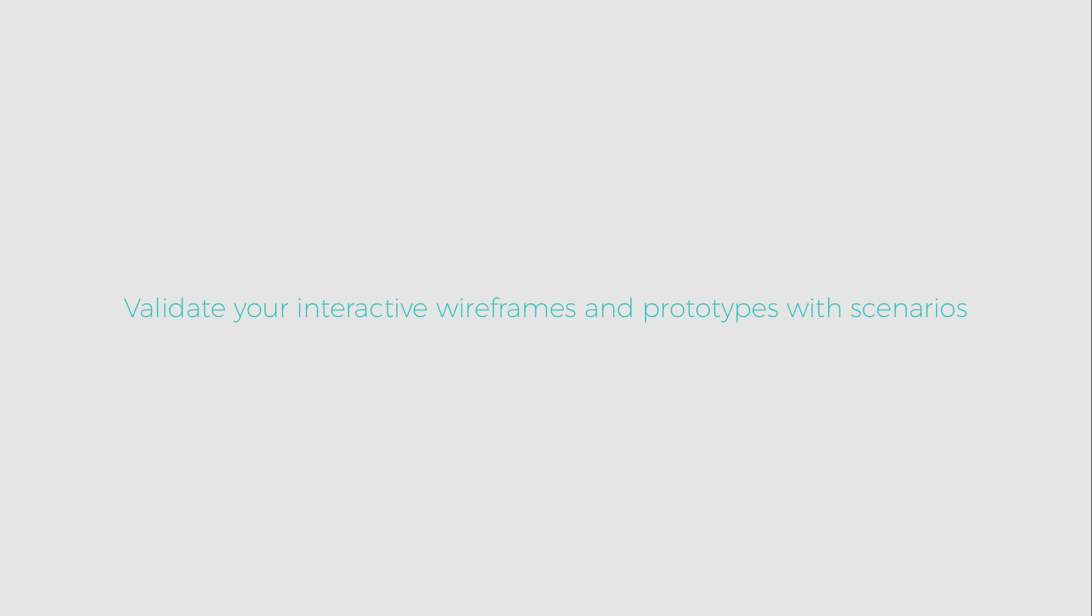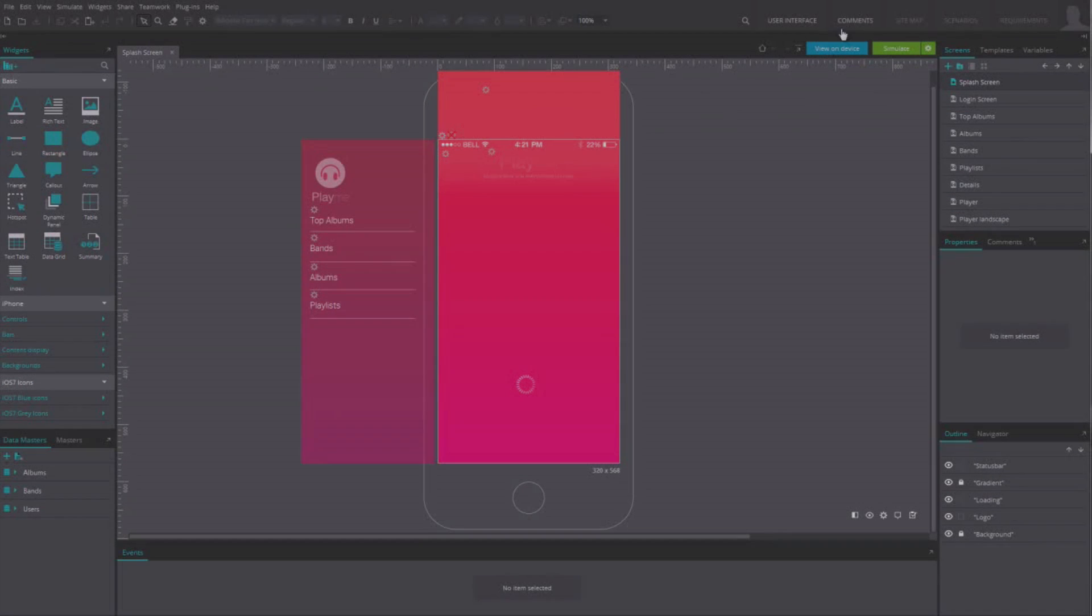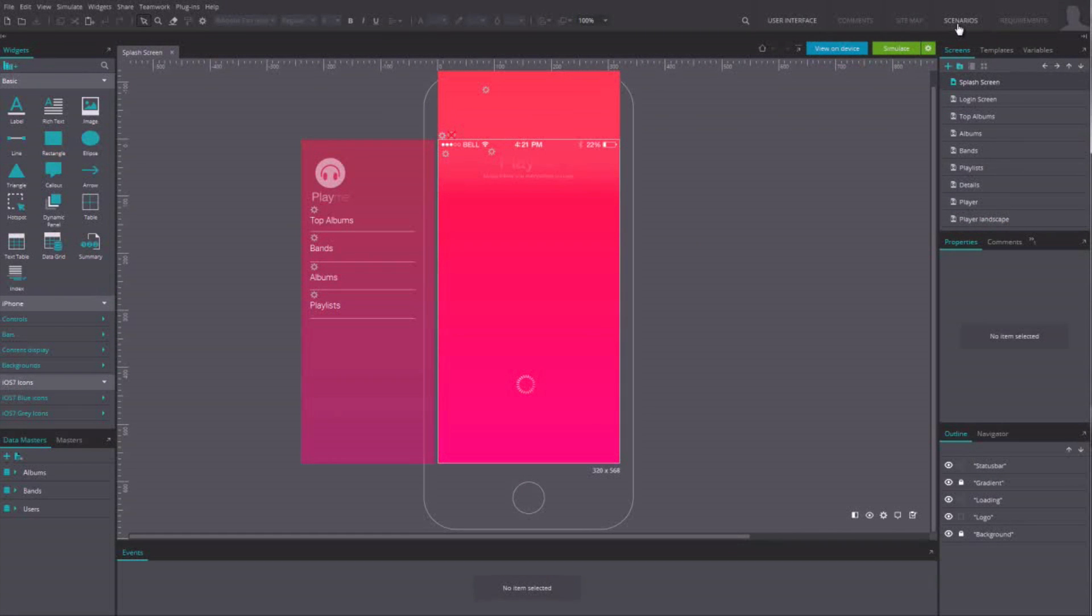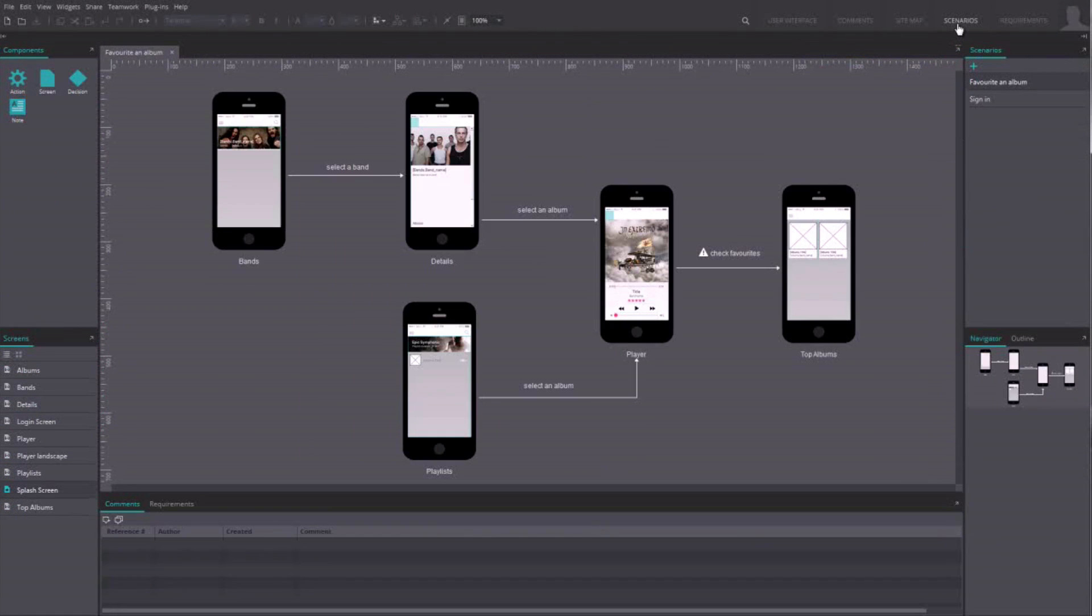Just In Mind offers a simple and efficient way to define navigation flows, also called scenarios. You can work on them by clicking on the navigation tab next to the user interface tab.